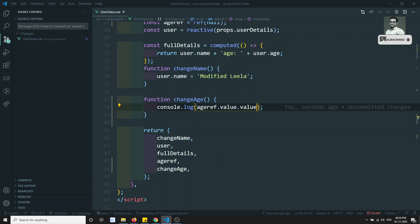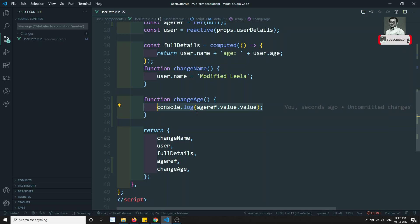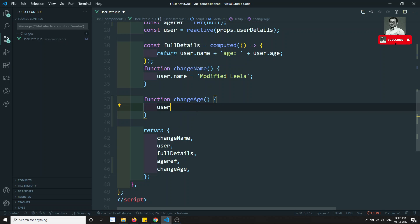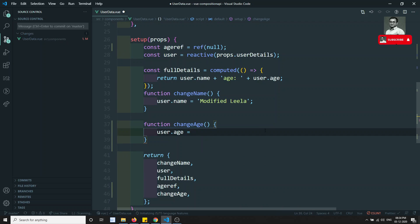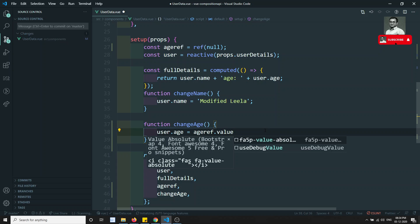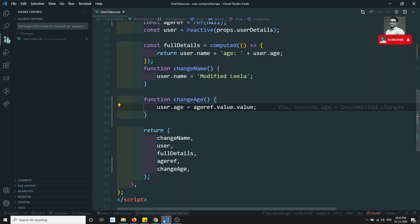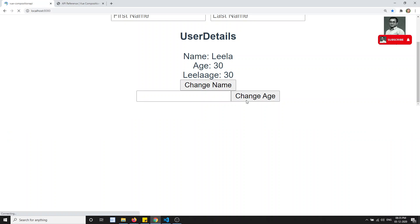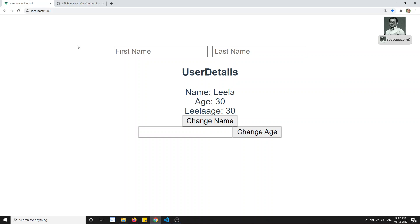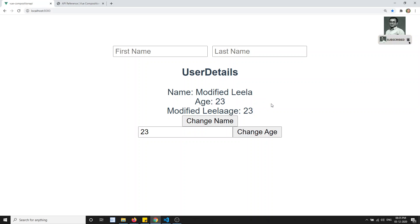Now I can assign this to the reactive property: `user.age = ageRef.value.value`. Since `user` is reactive, this updates it. After refreshing the page, if I type '23' and click 'Change Age', everything is updated — the value is reflected in both places.